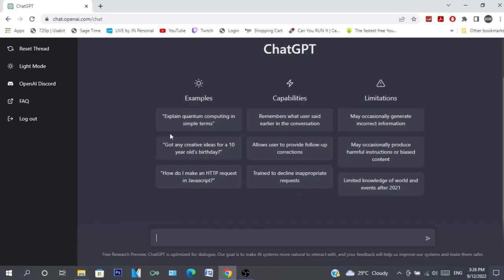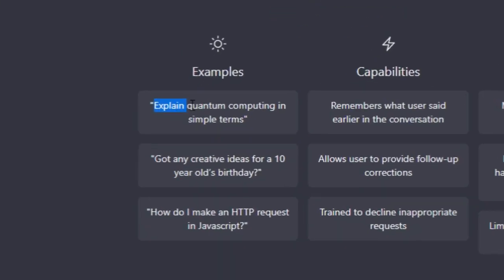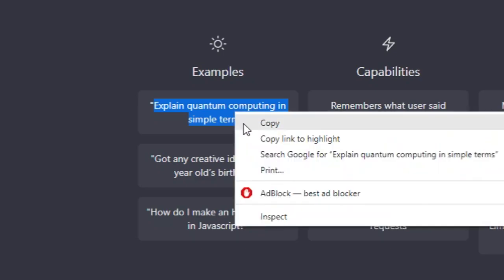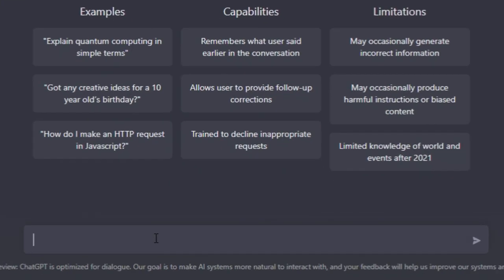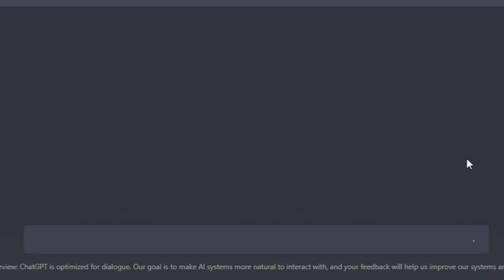Let's start with this: explain quantum computing in simple terms. Let me just do that and send.